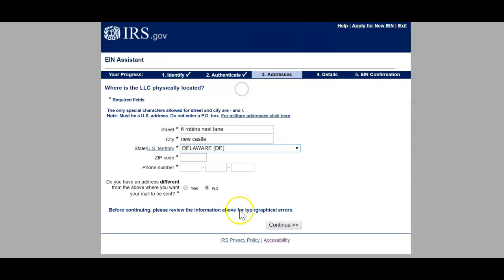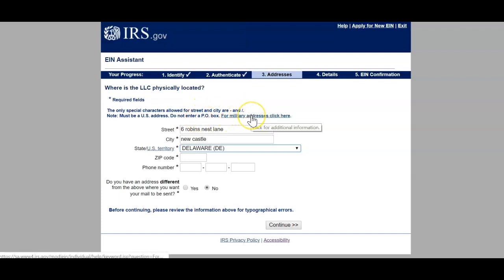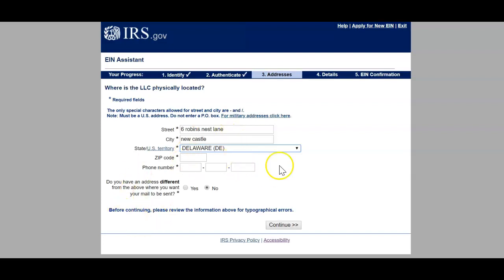Here's where you choose your state — I'm using the state I'm applying my LLC in. You want to make sure this is a physical address; it must be a US address. Do not enter a PO box. If you are military and using military addresses, you can click the provided link. Make sure this is a physical address — very important. If you have a business address you may use that one, but no PO boxes. At the bottom it asks if you have a different address where you want your mail sent.